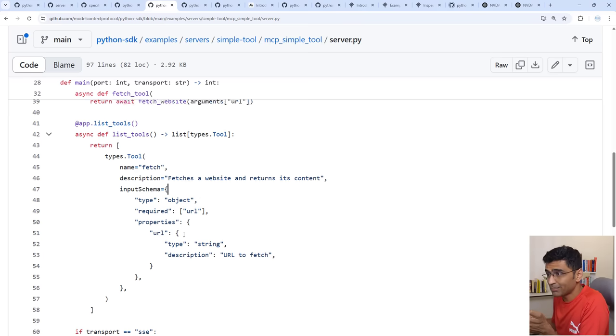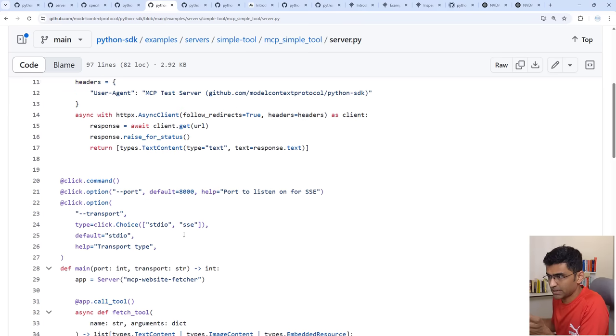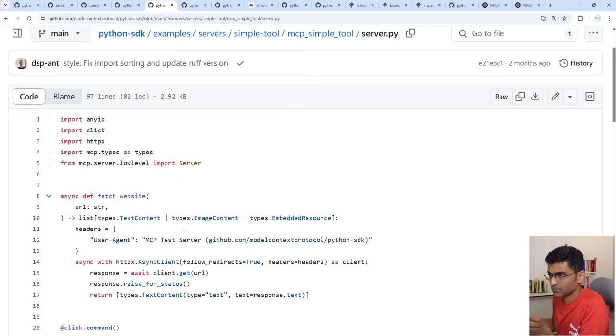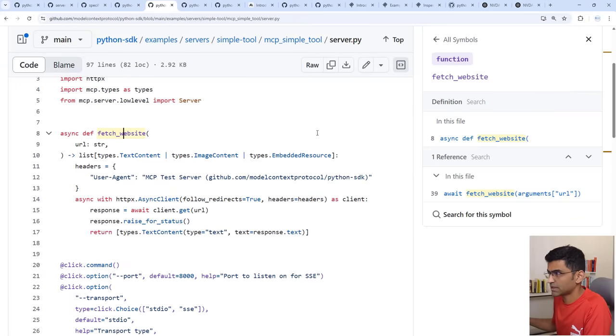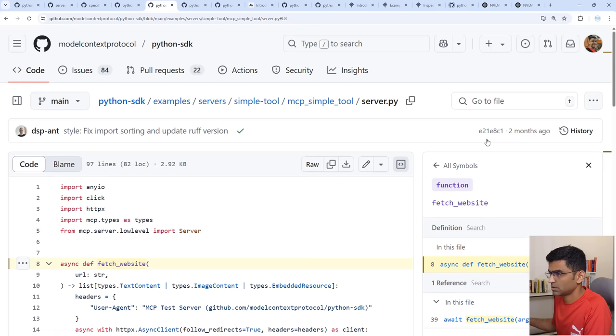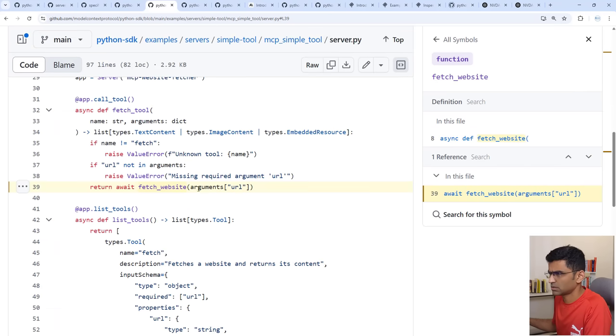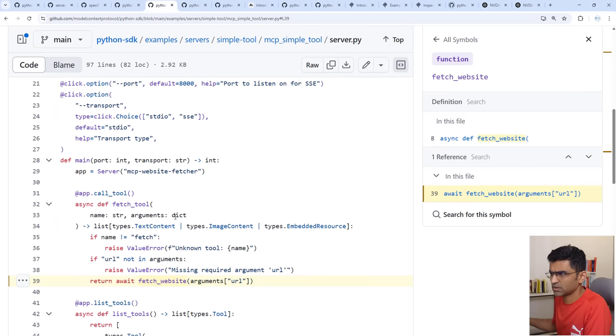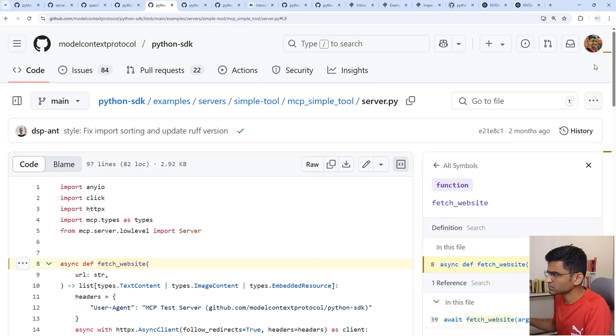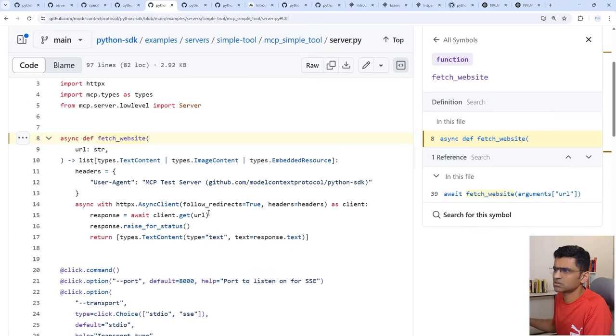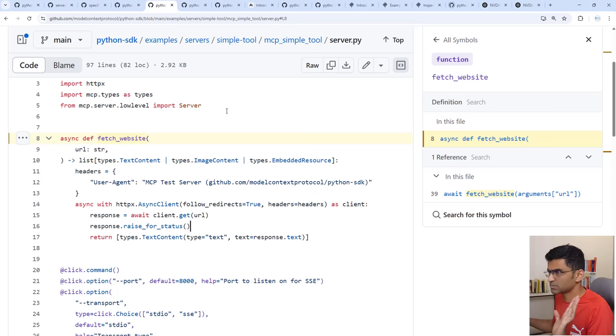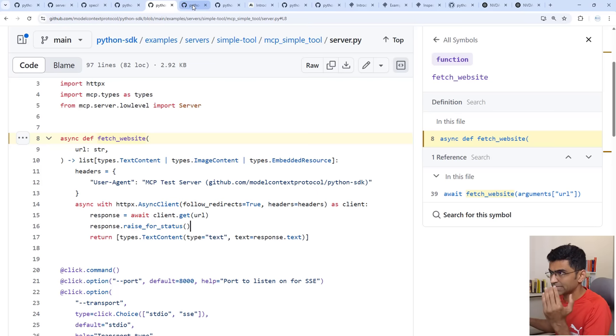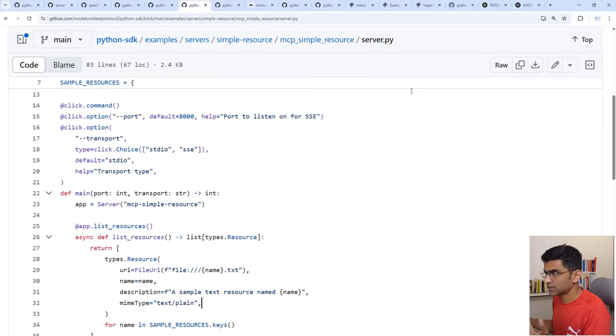If you look at the implementation of fetch it looks like this. So you are fetching a website. See you are fetching a website so whenever that fetch tool is called you call this function and you are just retrieving some information by making an HTTP call. So this is pretty straightforward.